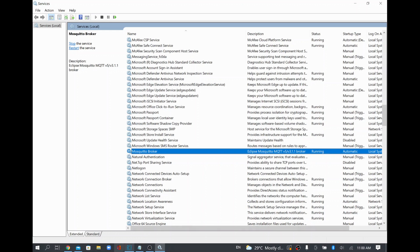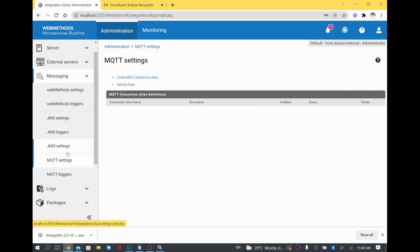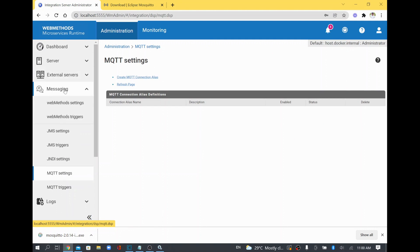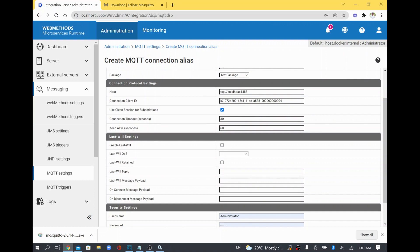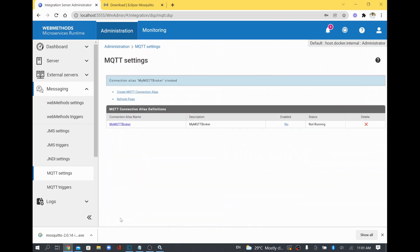The Mosquitto service is now running. I'll go to webMethods Integration Server and configure the MQTT settings, which are available under the Messaging section. I'm using webMethods version 10.11. Under Messaging, I'll create an MQTT connection alias — I'll name it 'My MQTT Broker', give the same description, and select a test package. The default MQTT port is 1883, which our broker is also running on. I'll leave all other settings as default, click Save Settings, and then enable it. Since the broker is running, the connection succeeds.